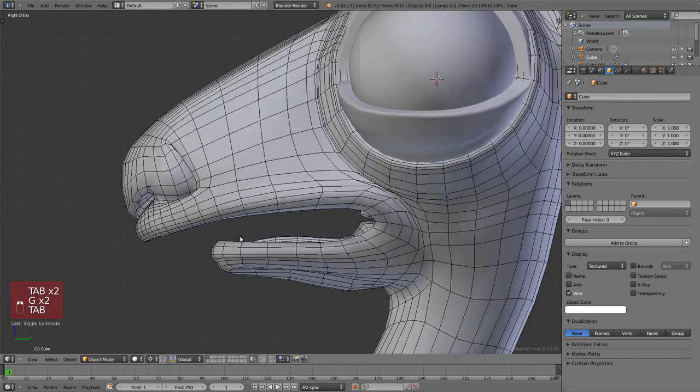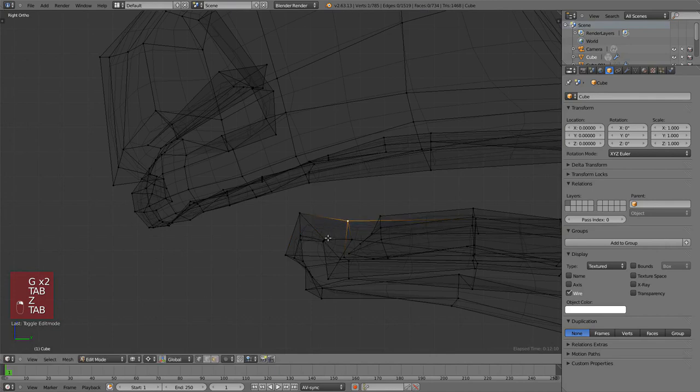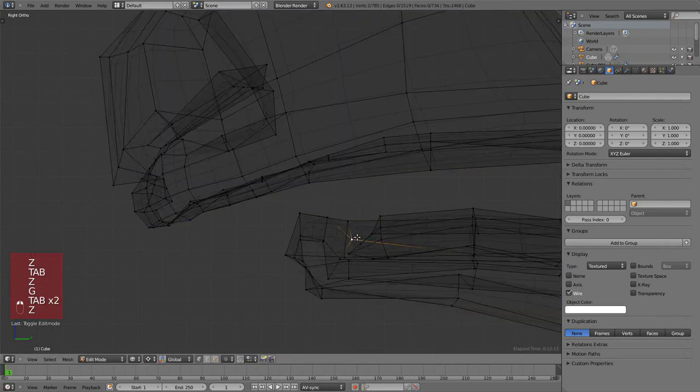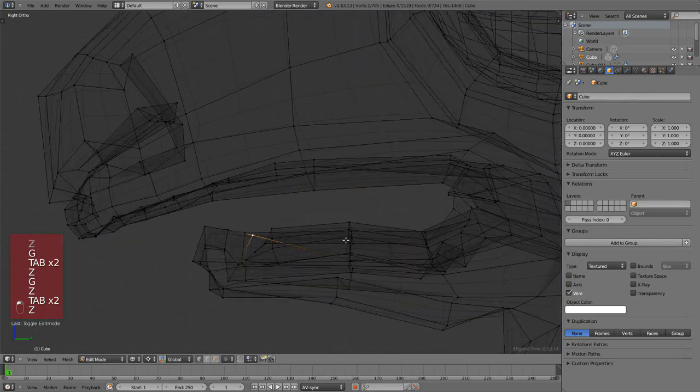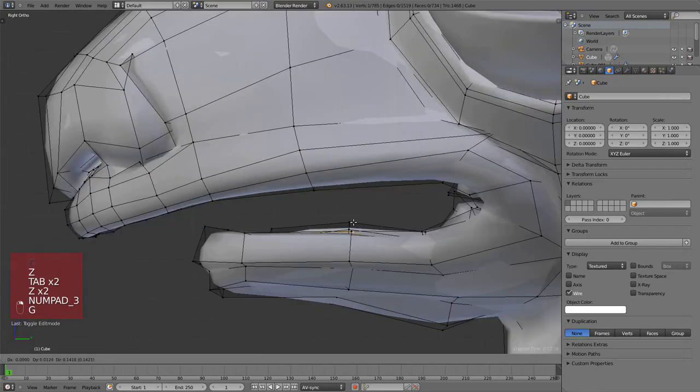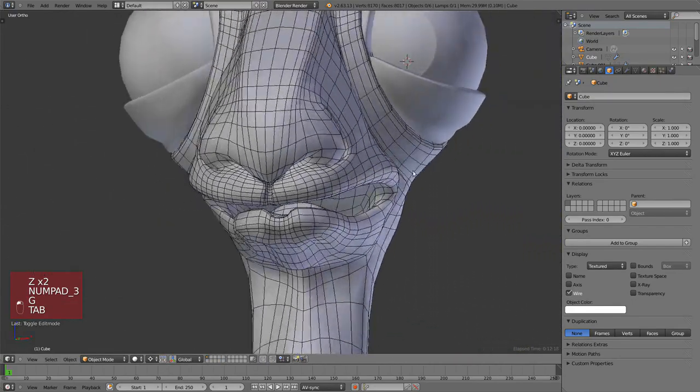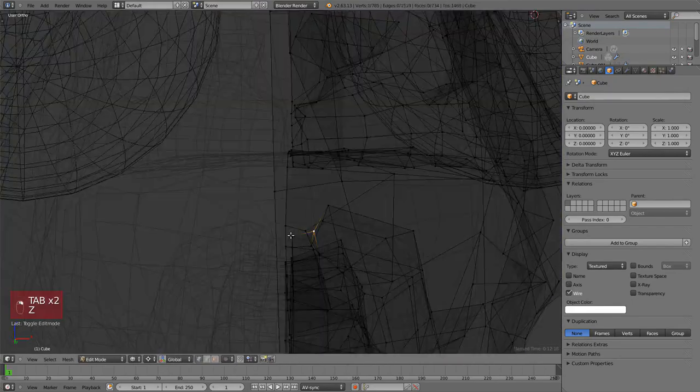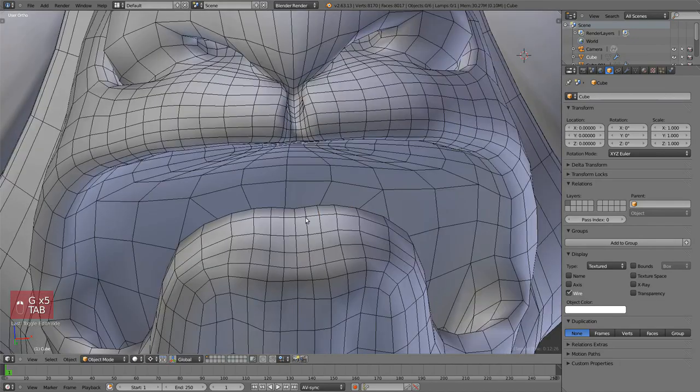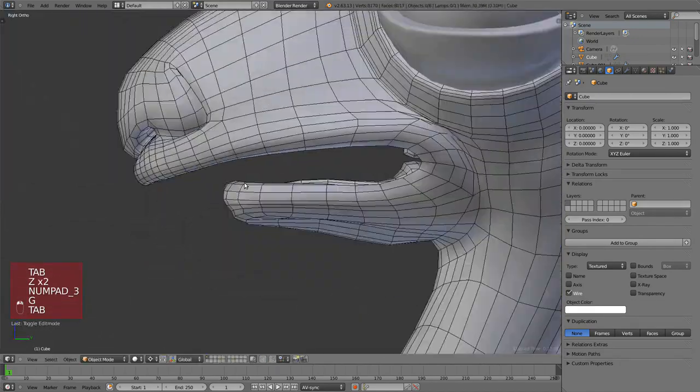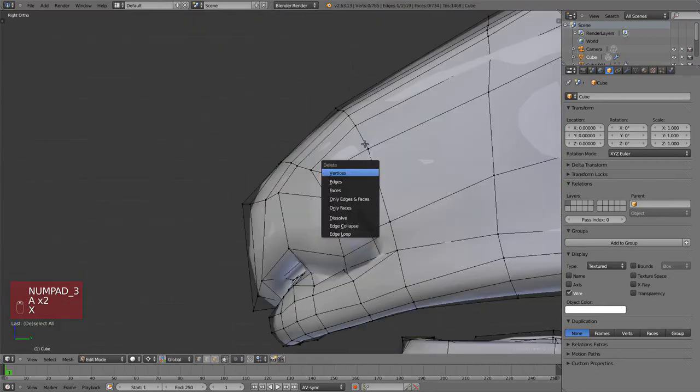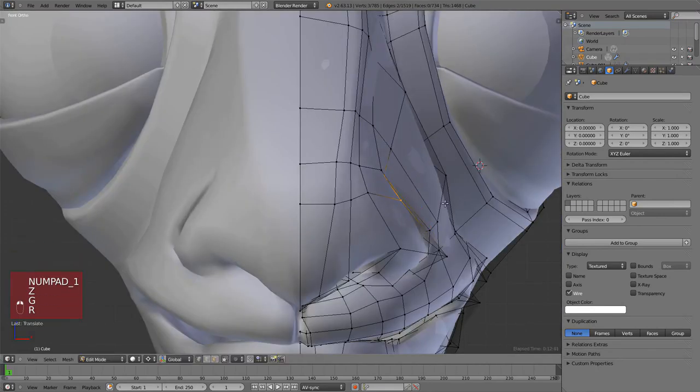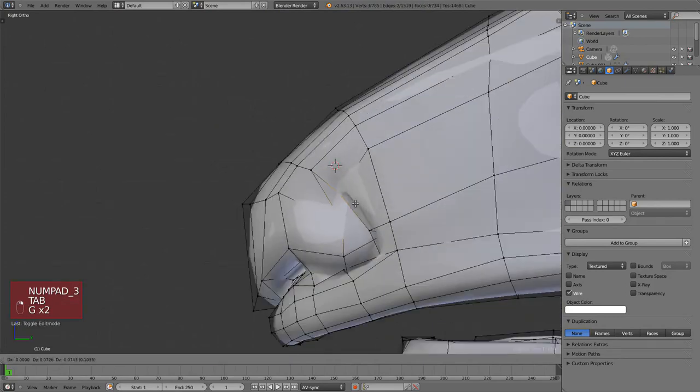Manually make the lips a bit bigger. You can always add more geometry if you need. We have a nice loop there that we can use Ctrl+R to add a new loop cut. I'm going to speed this bit up because there's nothing new happening.